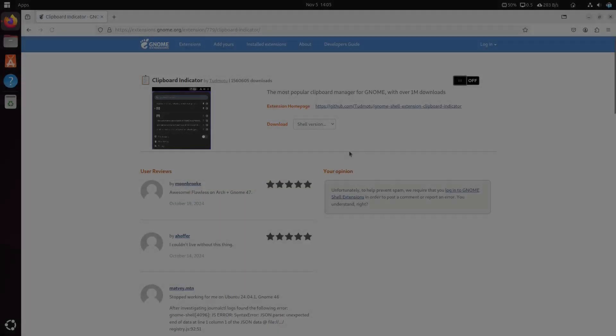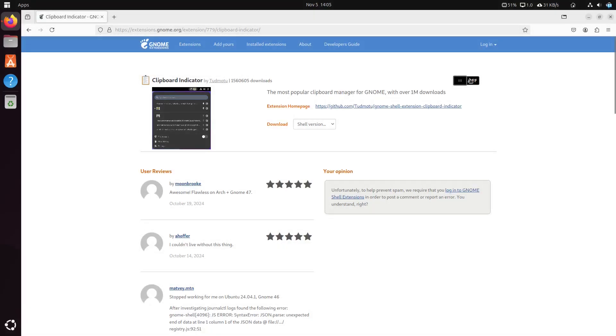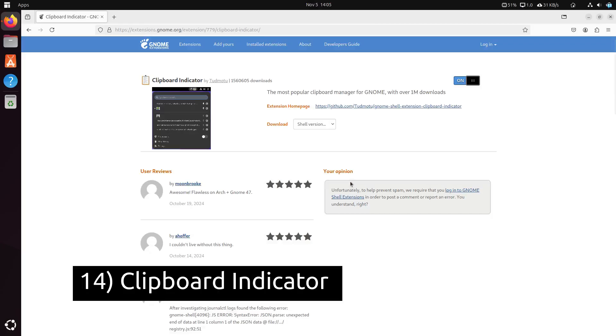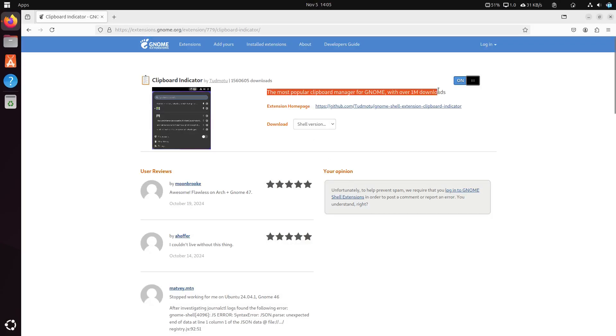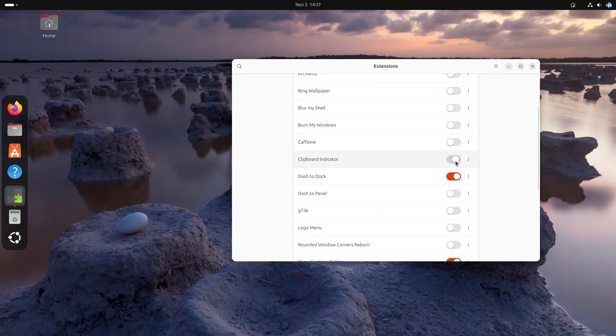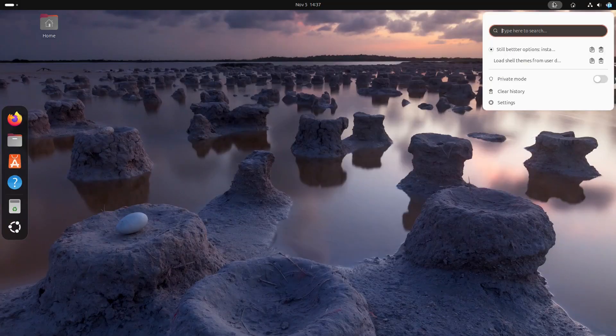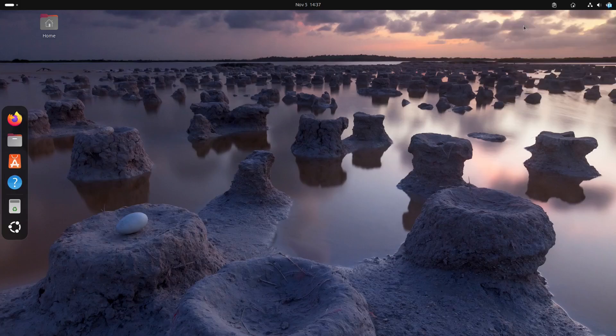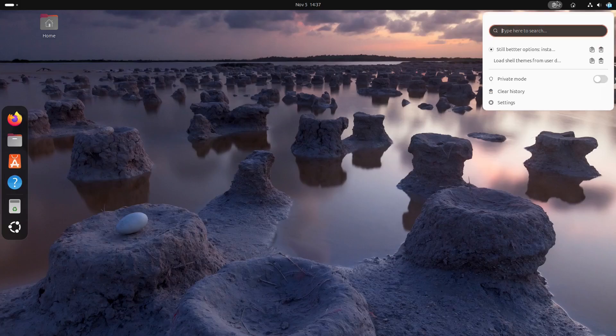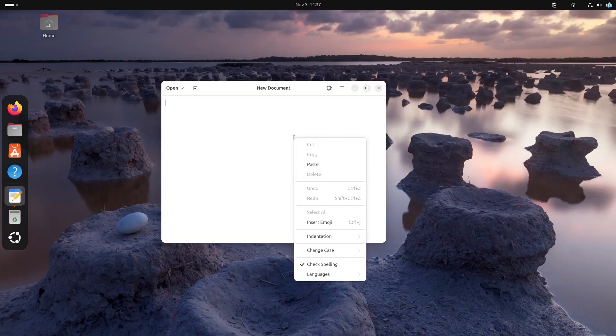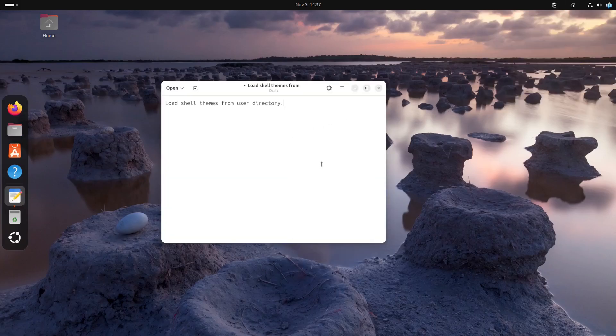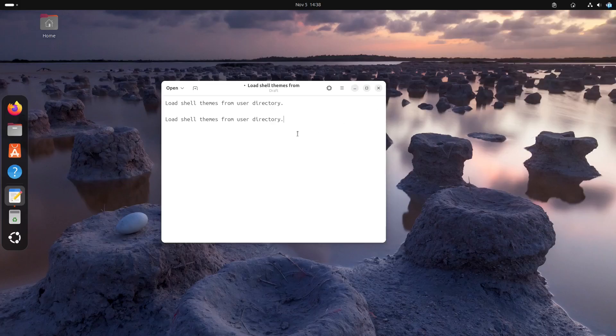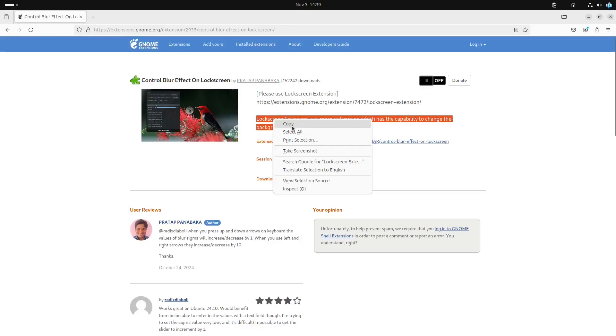Clipboard Indicator is perfect for those of us who copy and paste a lot throughout the day. This extension keeps track of your clipboard history so you can access previously copied items right from the top bar. It's incredibly convenient when you need to go back to something you copied earlier without redoing the work.